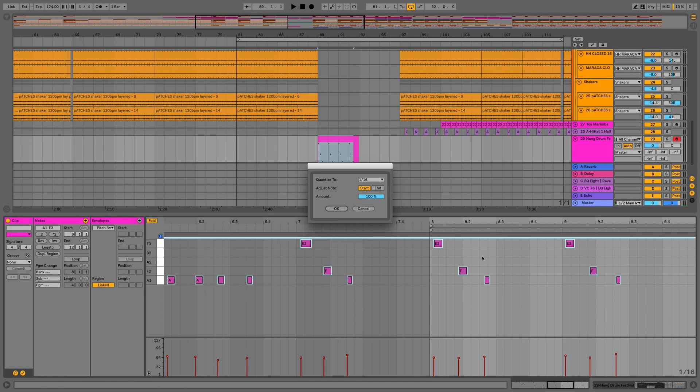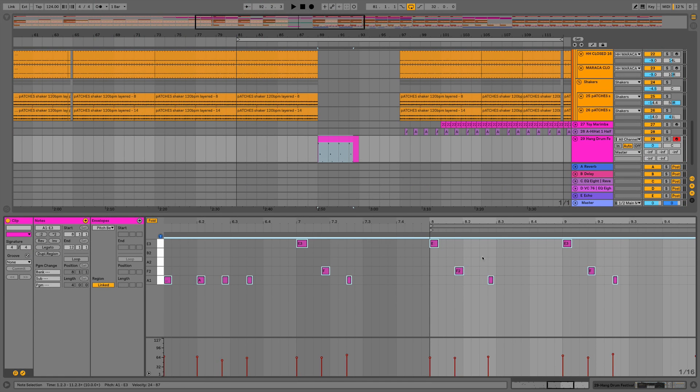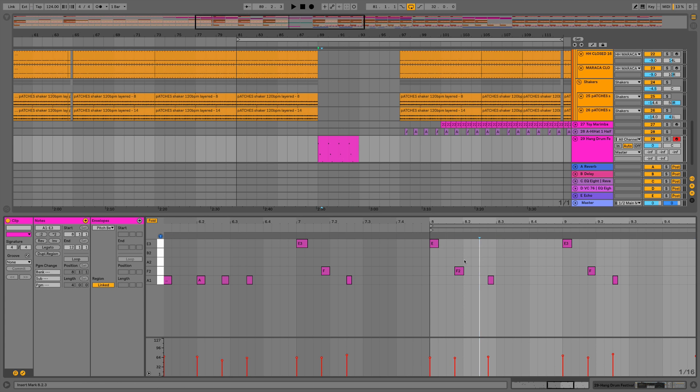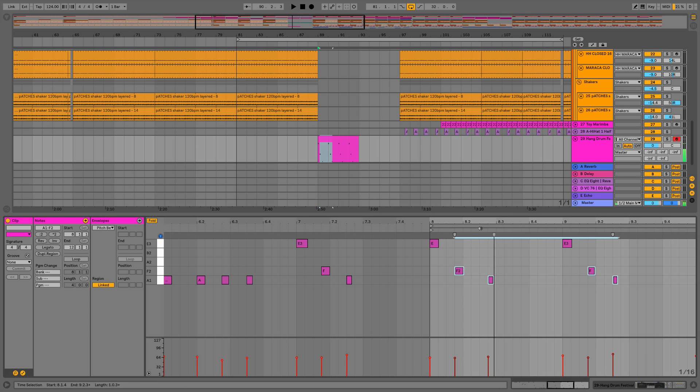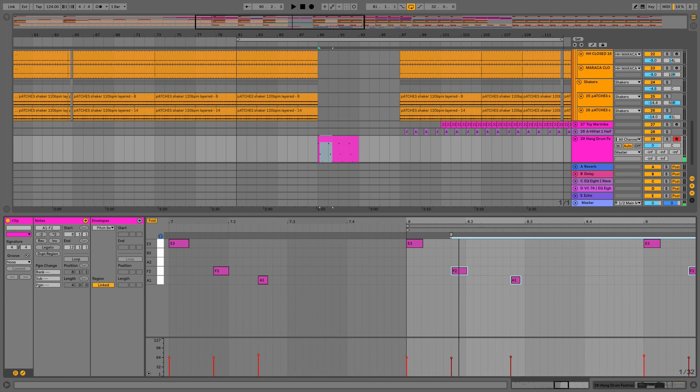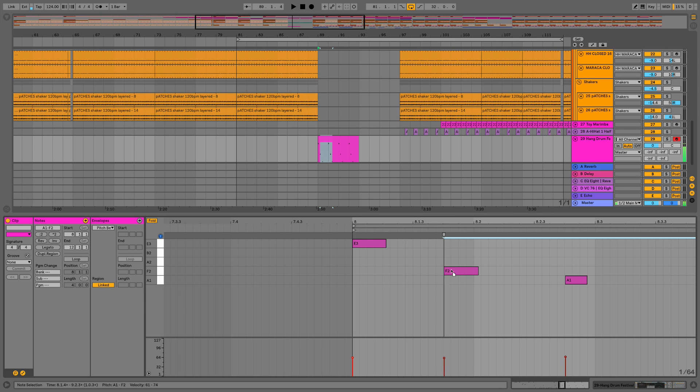Let's just quantize that and what I'm going to do as well is I'm just going to pull these a little bit off the grid just because I want it to have a slightly sluggish feel.